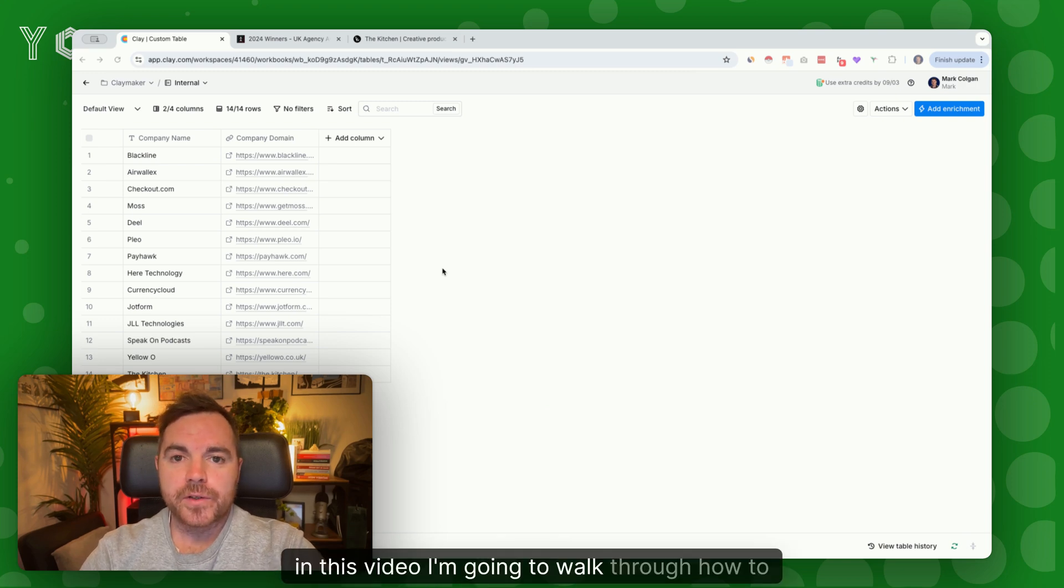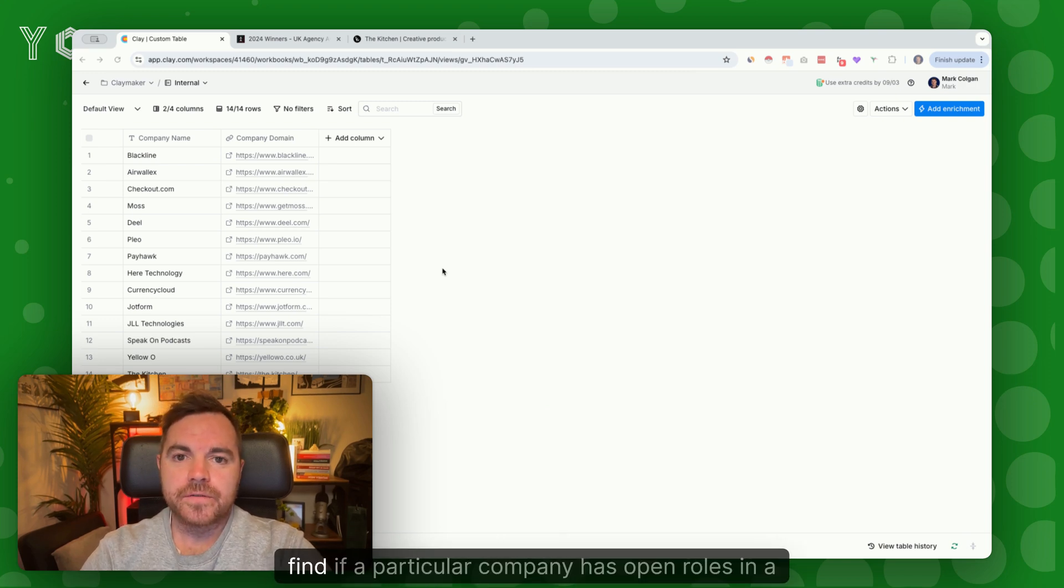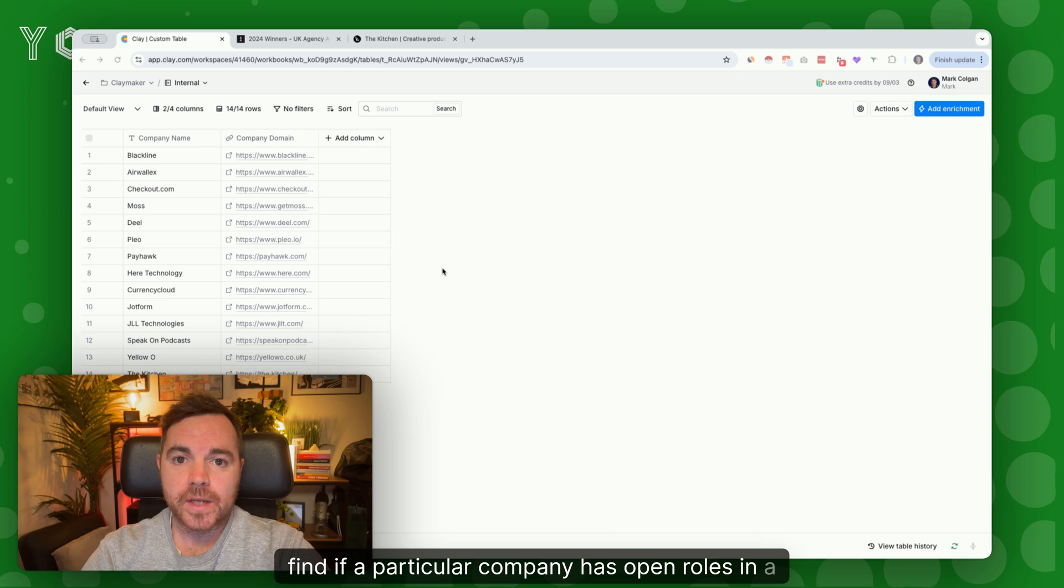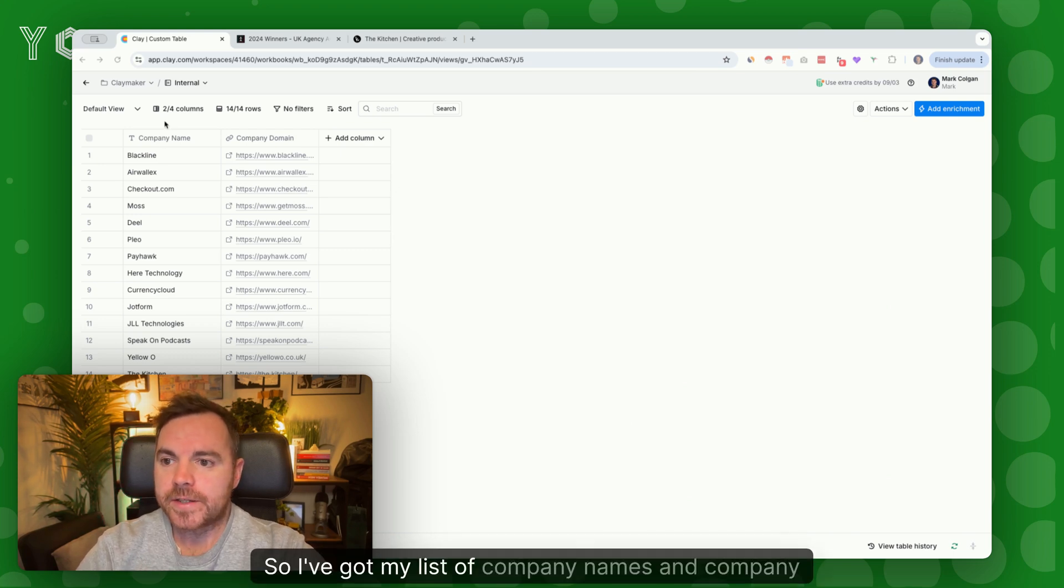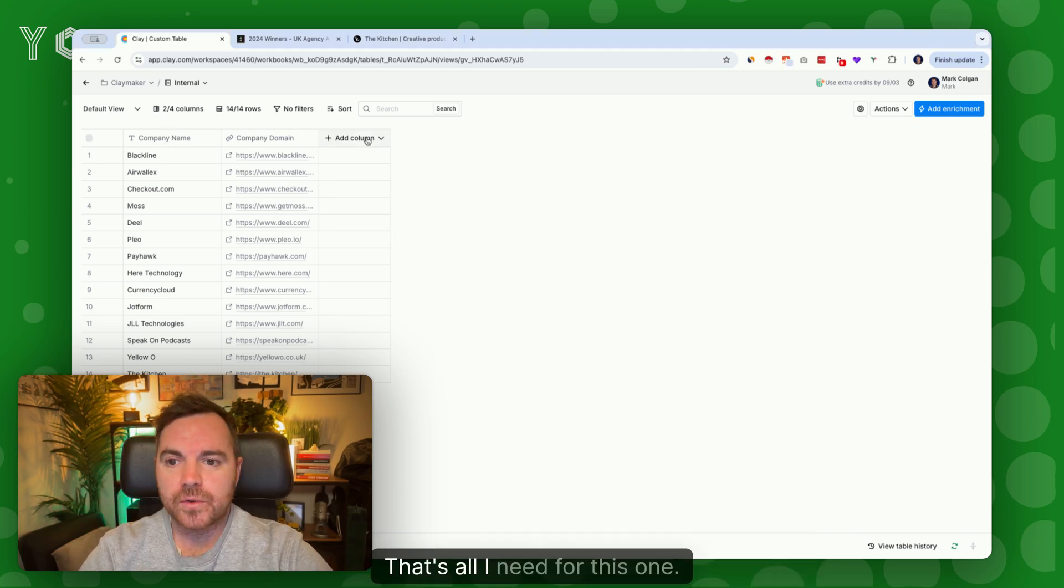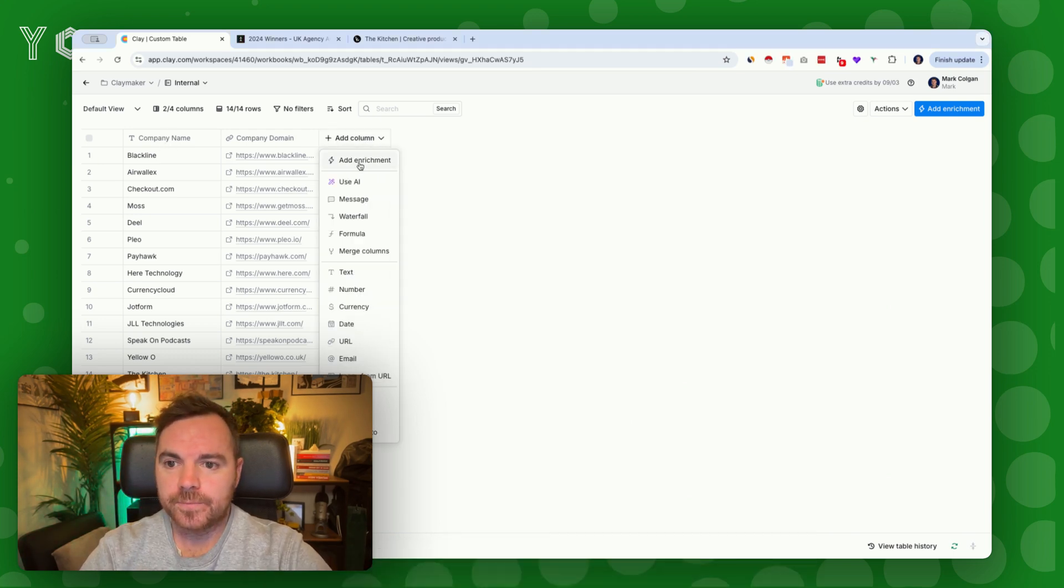Okay, in this video I'm going to walk through how to find if a particular company has open roles in a department. I've got my list of company names and company domains - that's all I need for this one.